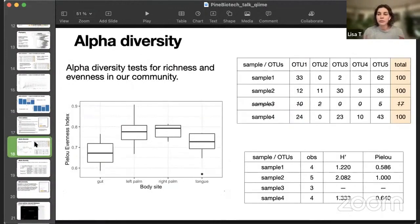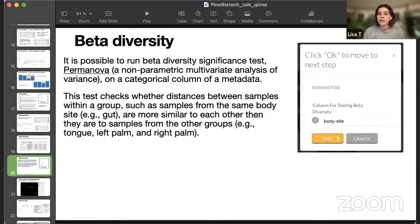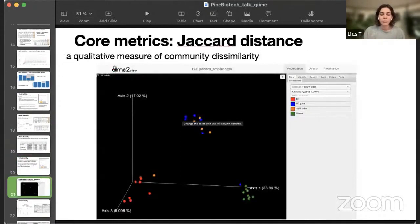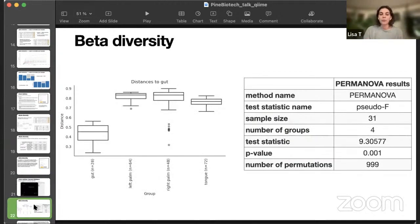The only thing that is left is core metrics, basically calculating all the metrics for alpha and beta diversity using the sampling depth that we just identified. And it will give us an idea. The alpha diversity will give us an idea how things are inside the sample, basically telling us how rich and even our samples are with different indices, Shannon index, Pielou index. And beta diversity will give us an understanding how samples are between each other, plotting PCA based on different distances like Jaccard or Bray-Curtis. And we also can run a PERMANOVA test on a column that we are interested in. In this case, it was body site. And I got really good p-value, meaning that this group has very different beta diversity statistics.